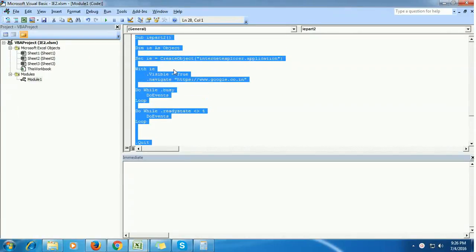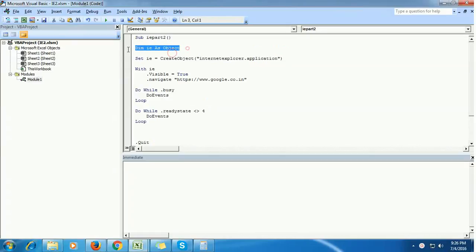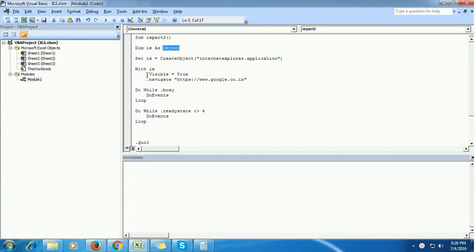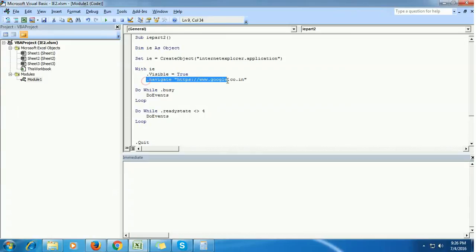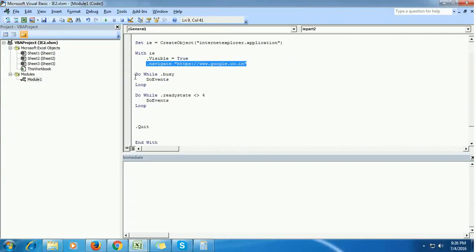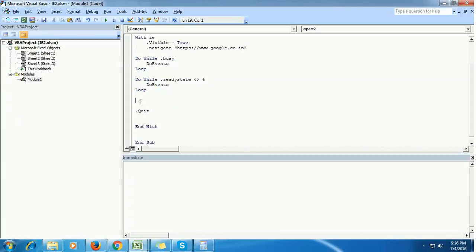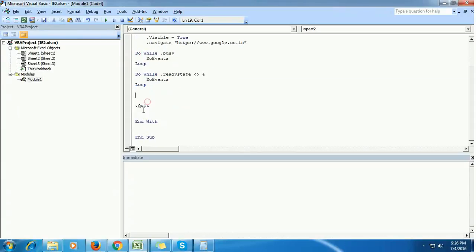I'm explaining this code. Here we are creating a variable IE, and the data type of the variable is object. We are assigning Internet Explorer to this variable and setting the visibility to true. This code will navigate to the Google web page, and these two parts will ensure that the Internet Explorer is properly loaded. Finally, it will quit the application.